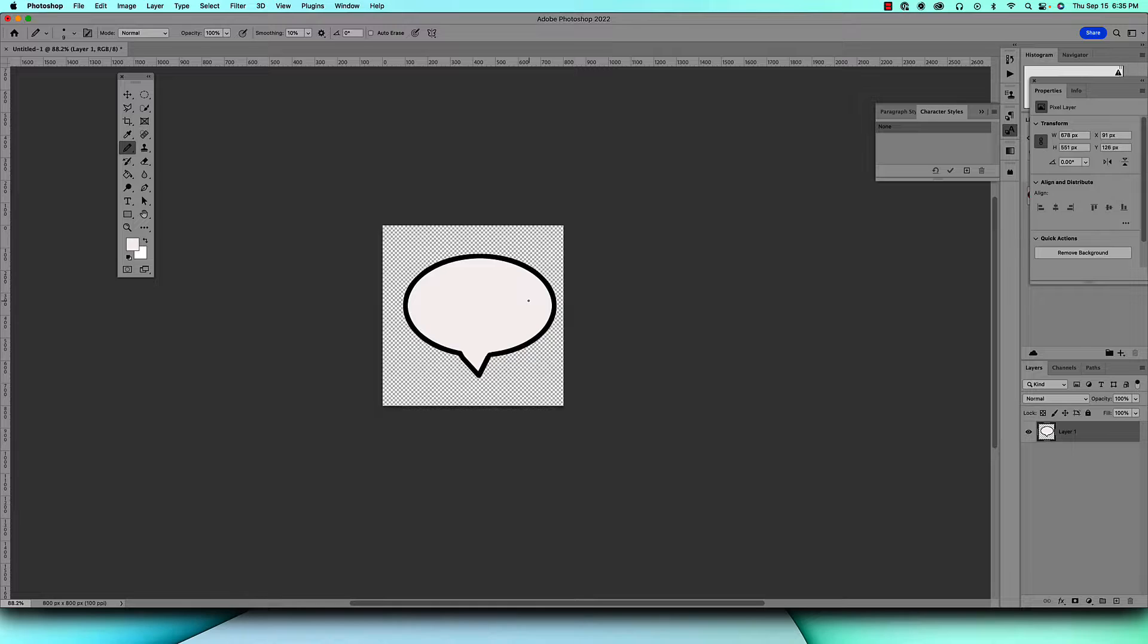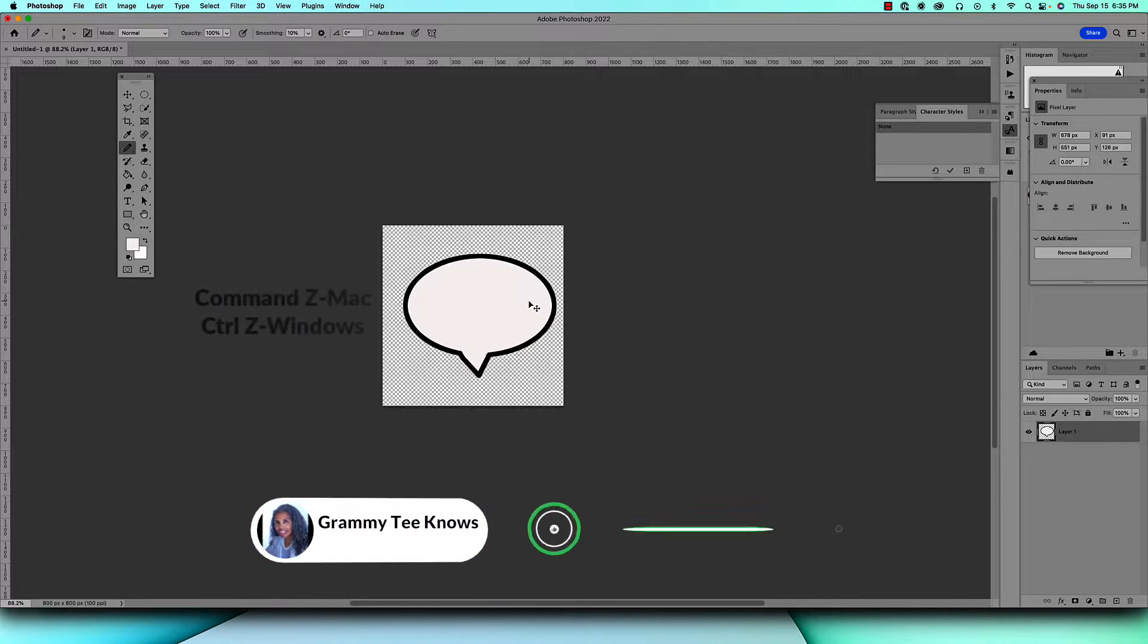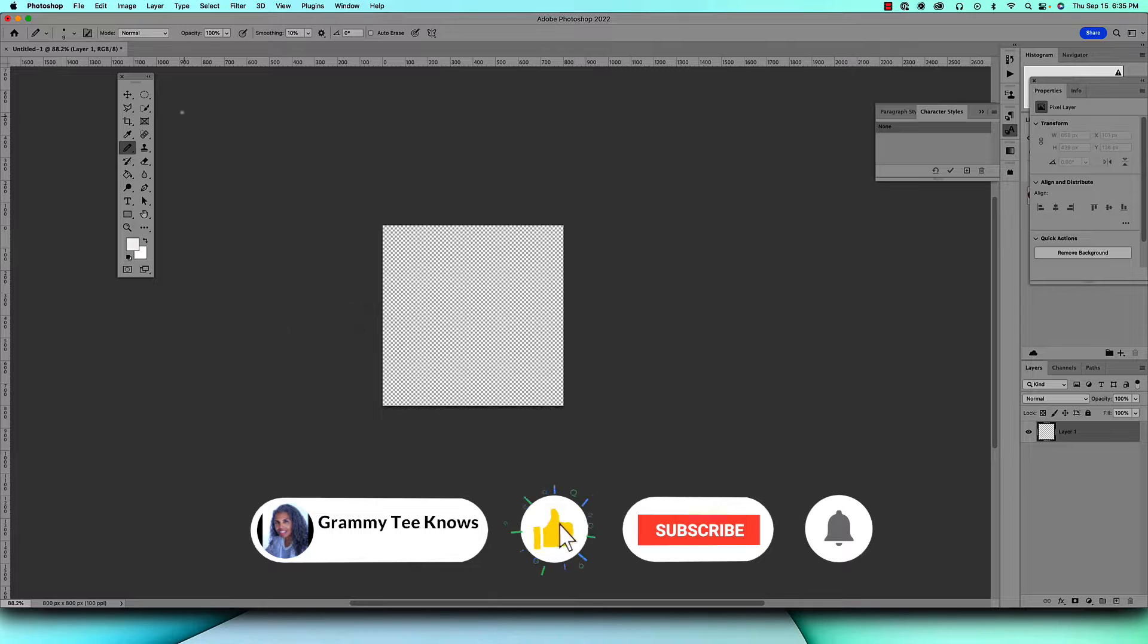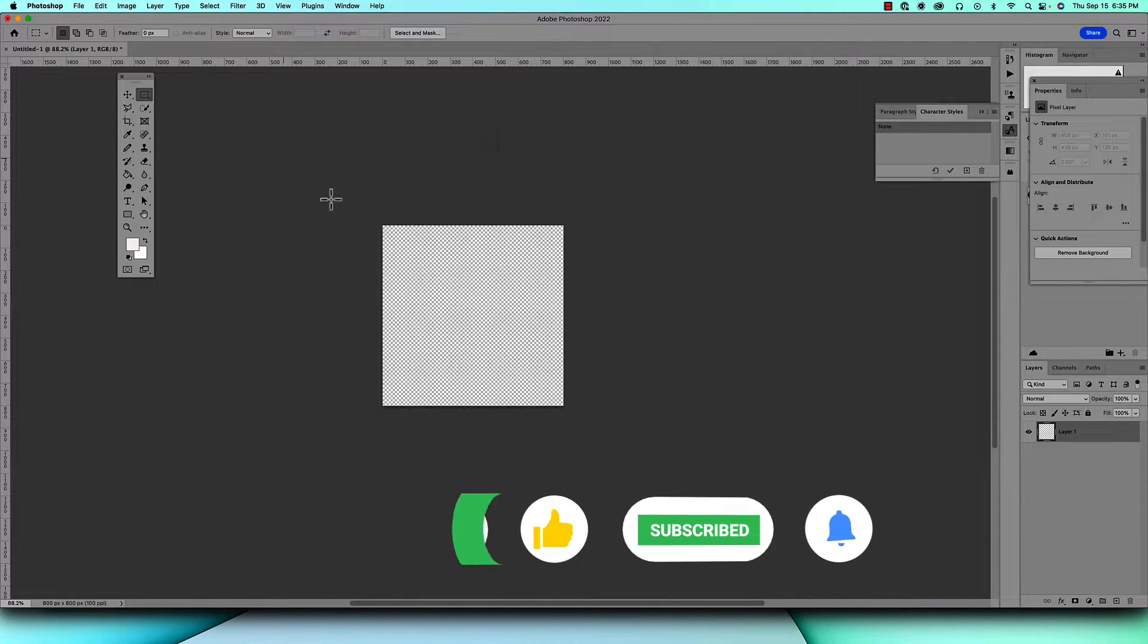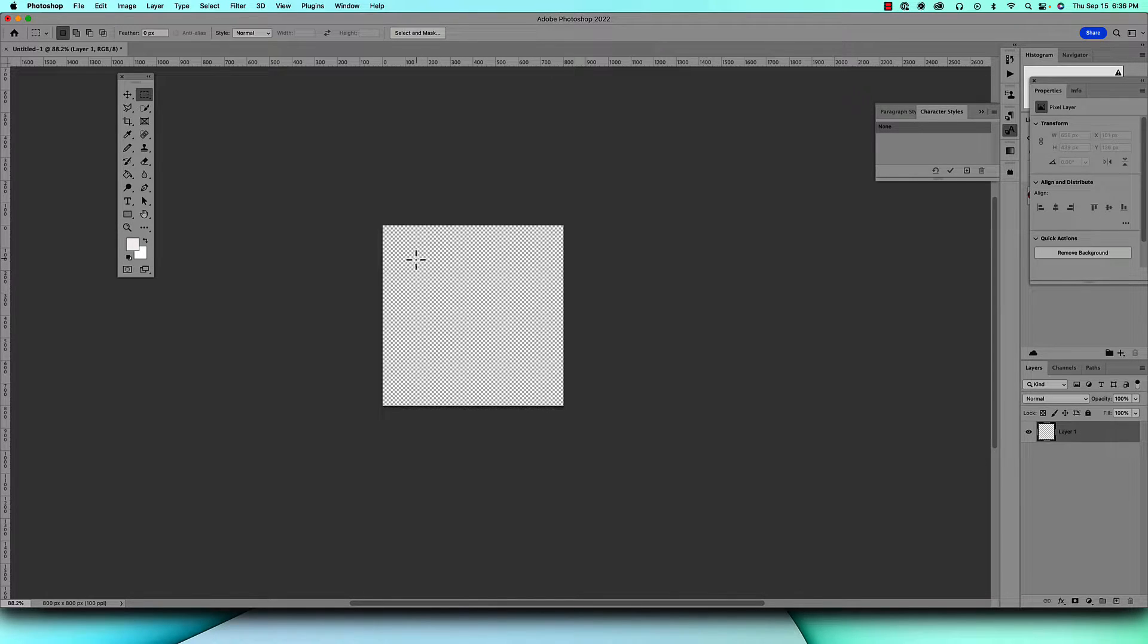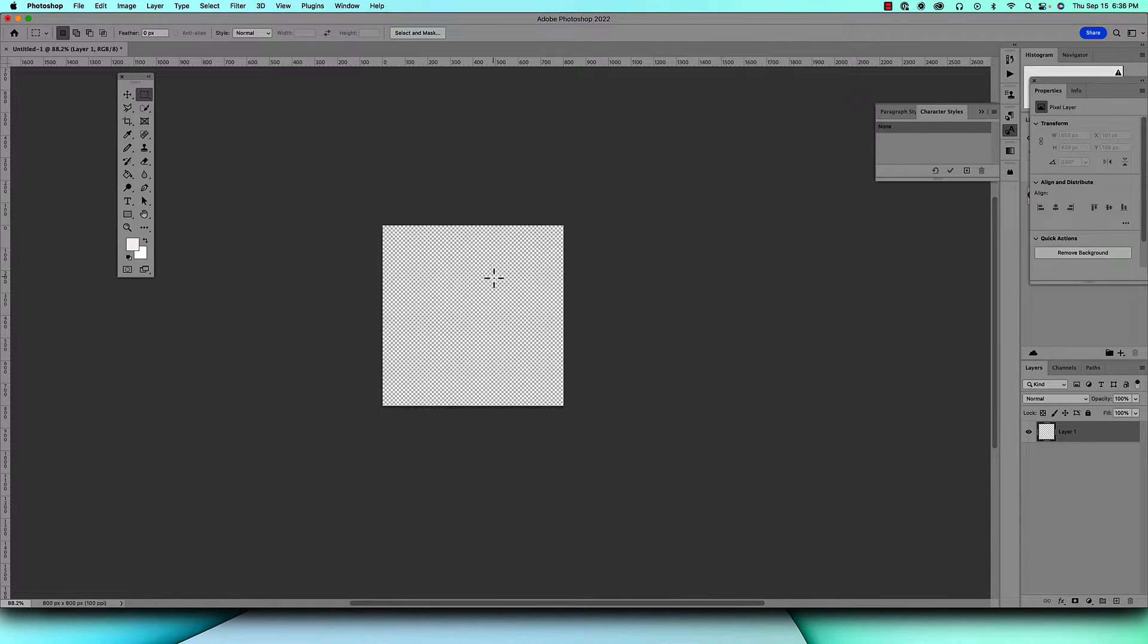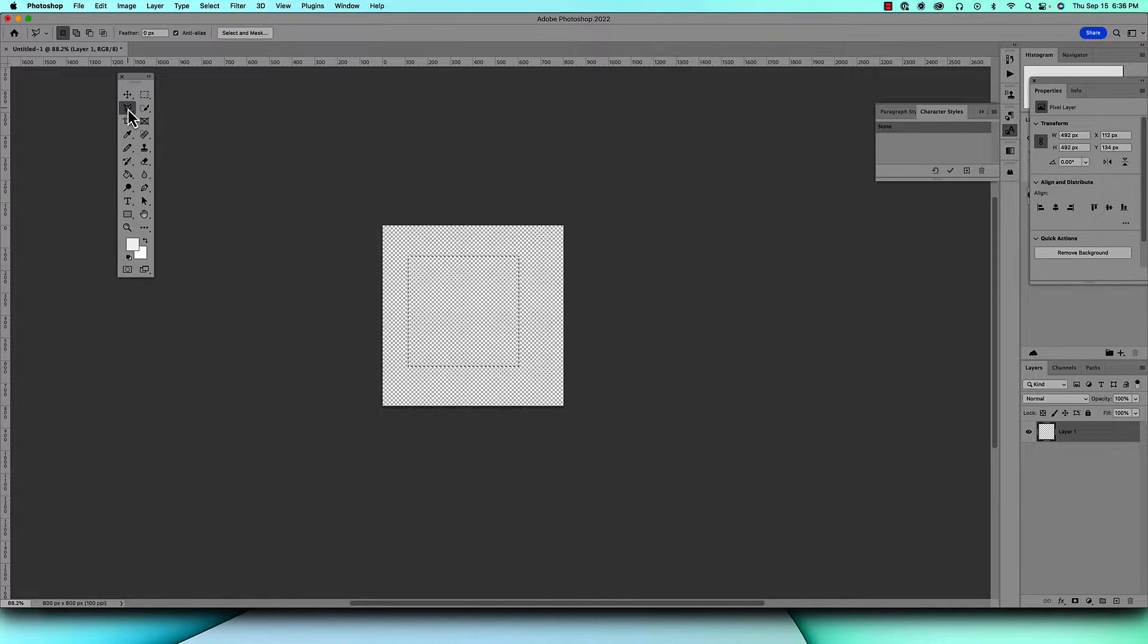Now I'm going to show you how to do another type and that's a square or rectangular one. So do Command Z or Control Z to start all over, and then you come up to the rectangular marquee tool. If you want it to be a perfect square, hold down shift and begin to draw. If you want it to be a rectangular bubble then just begin to draw. Hold down shift and draw a square, so this is going to be a square speech bubble.